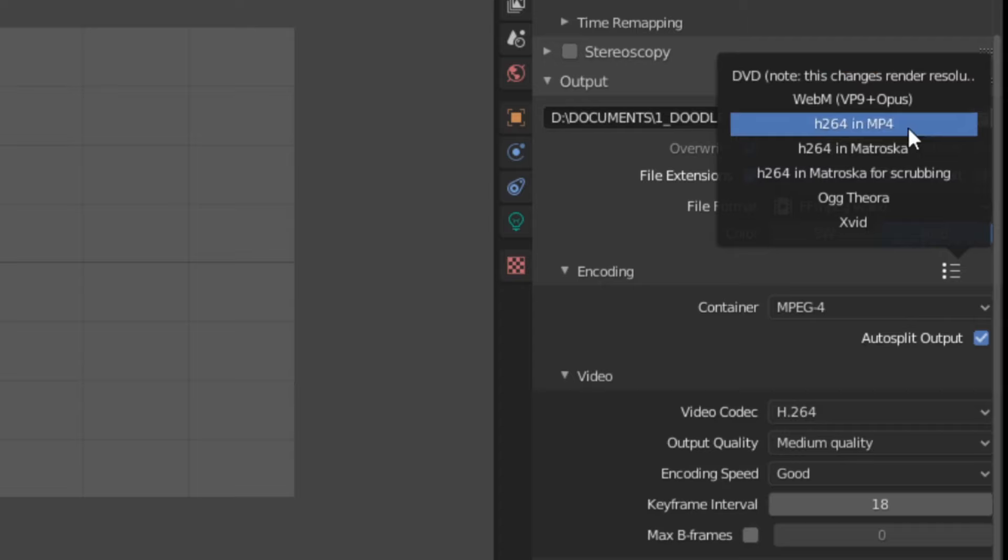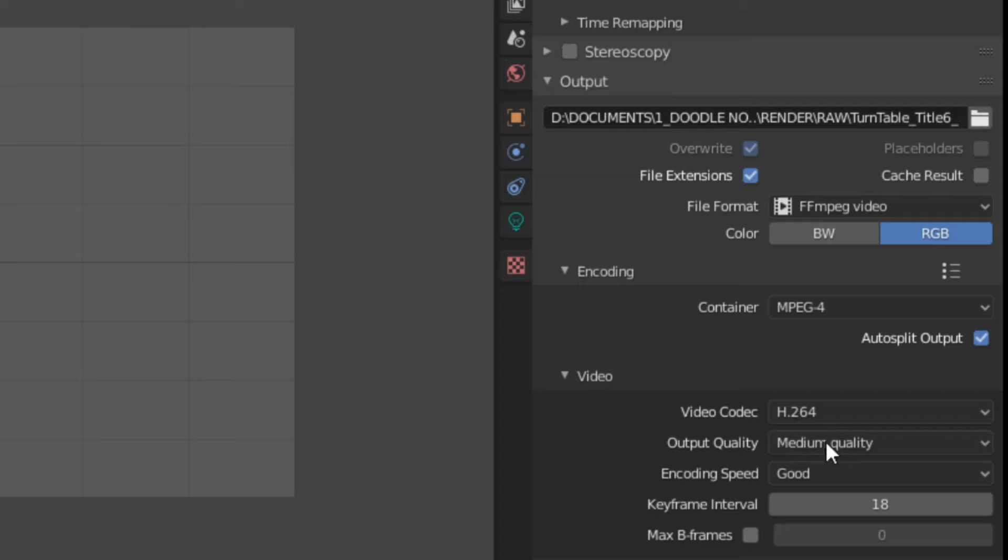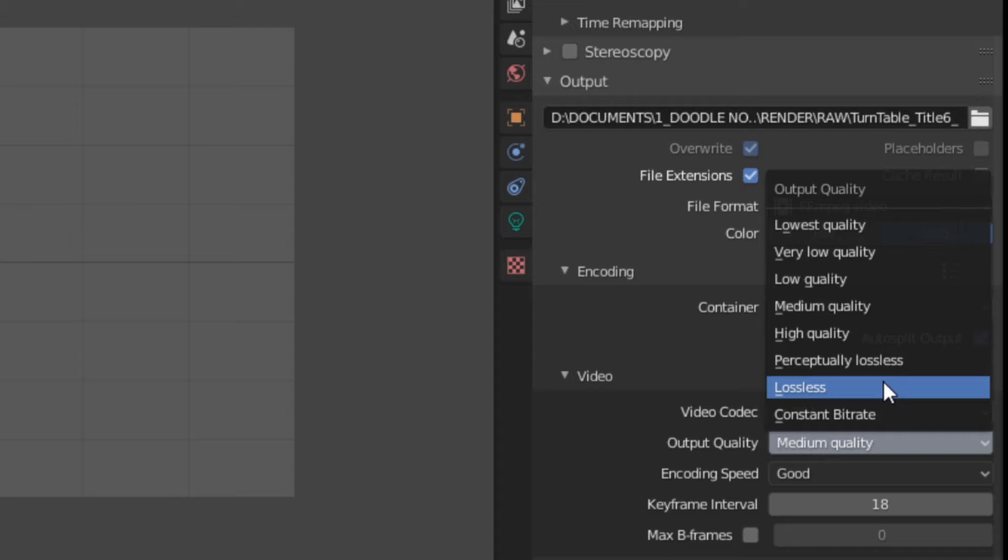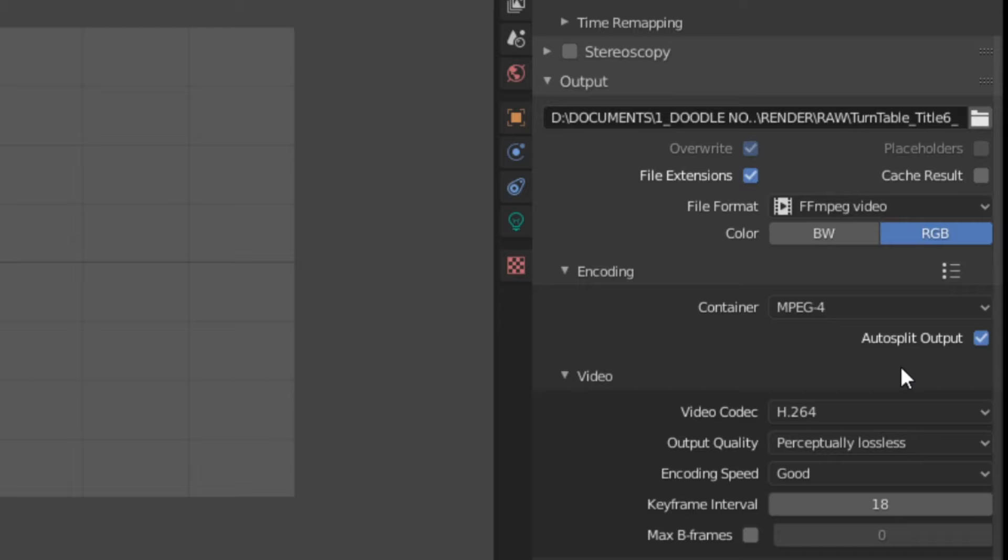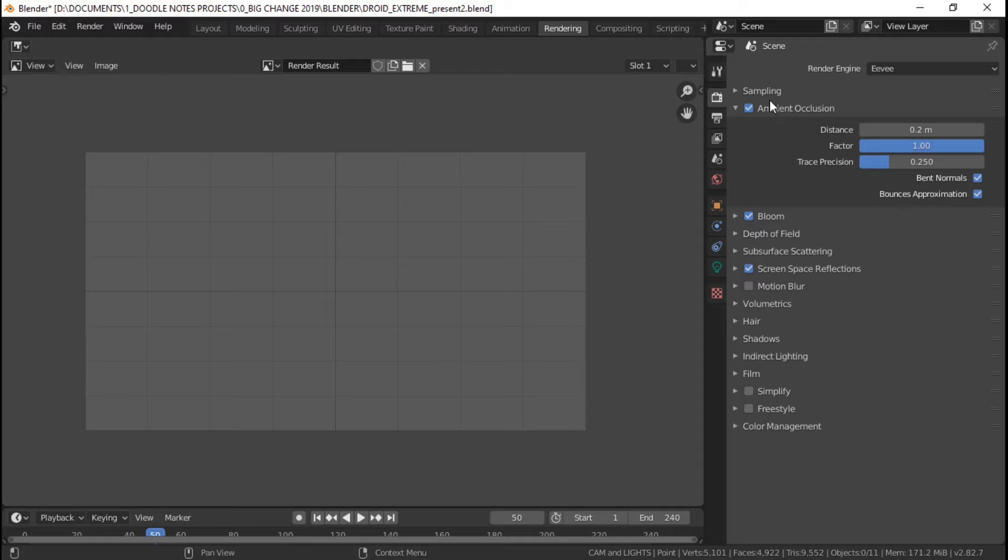Once you've chosen a preset, which in this case we've chosen H.264 and MP4, the next thing we need to do is head down to the output quality. I usually set this to lossless on more serious video projects, for quick renders I choose perceptually lossless, and for some preview renders I choose high quality.